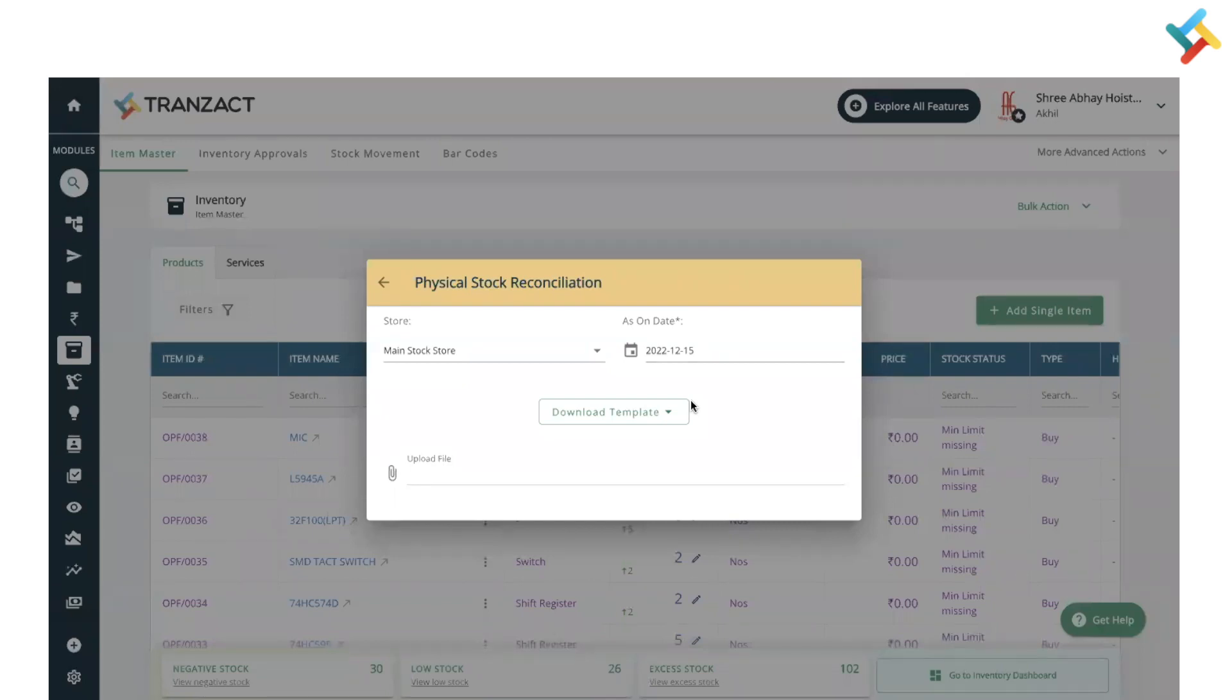Physical stock reconciliation feature is used by multiple organizations to update their stock on any platform by cross-checking it physically. For example, at the end of every month or year, we might find that the physical stock and the stock updated on the platform don't match up.